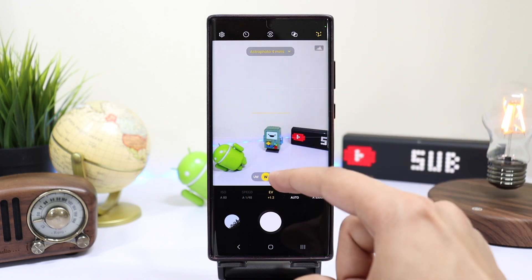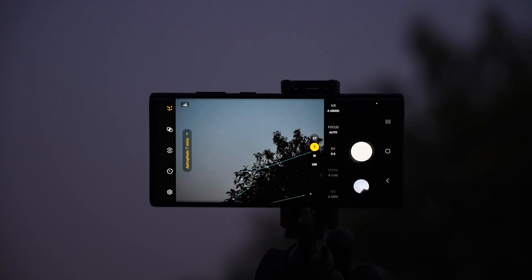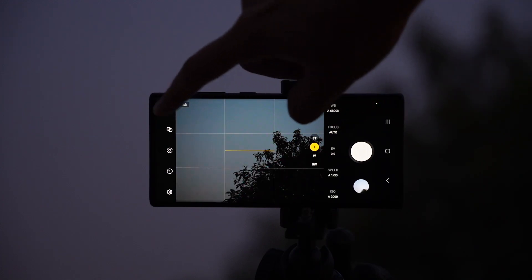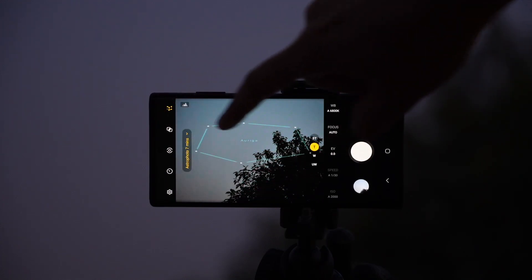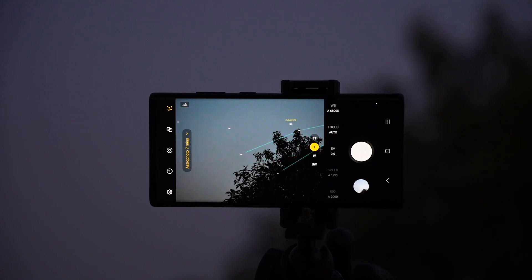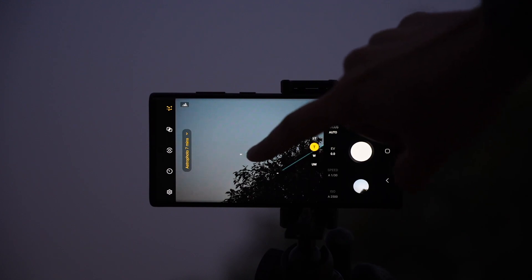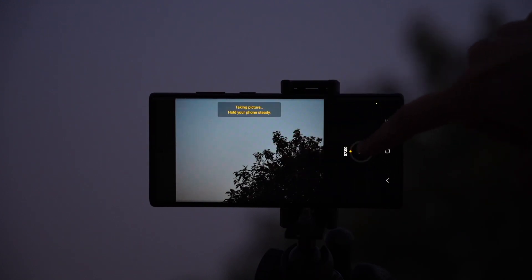It makes the whole astrophotography process super easy. You just adjust your phone on a tripod and tap on the top right corner. Here we have Sky Guide, which lets you show or hide different astronomical objects in the sky using your phone's camera in real time. So if you're thinking to find and capture any specific star, you can try out this Sky Guide feature.